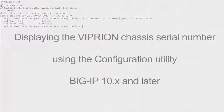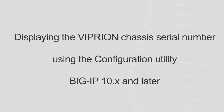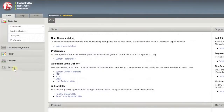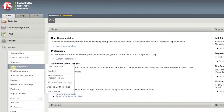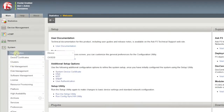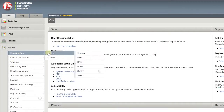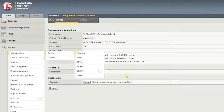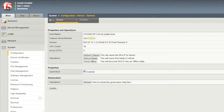In Viprion systems running BIG-IP 10.x and later, you can display the chassis serial number using the configuration utility. To do so, log in to the configuration utility. Go to System, Configuration, Device, and select General. Under Properties and Operations, locate the chassis serial number.